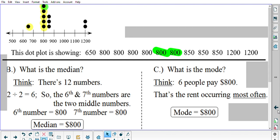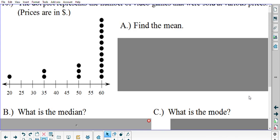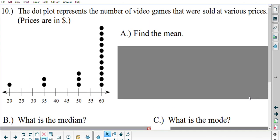Now that I've led you through number nine, number ten is waiting for you to do on your own. Hit pause on the video and do number ten, parts A, B, and C on your own, then hit play when you're ready for me to go over it.